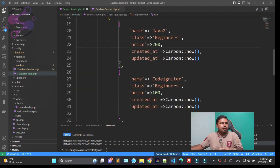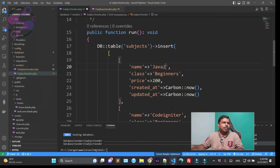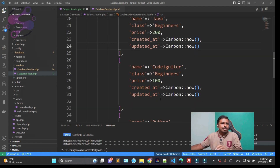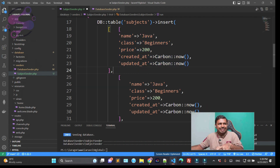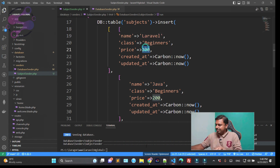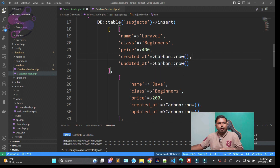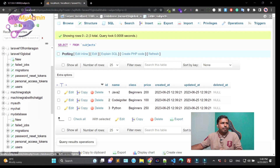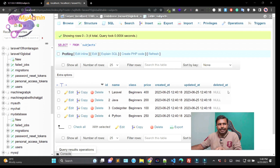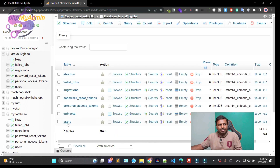I'm updating the seed data to include 'Java', 'CodeIgniter', and 'Python'. I'm also adding 'Laravel' — Laravel for beginners, which is very costly. We're using `Carbon::now()` to add the current date for the timestamp columns. Running `php artisan migrate:refresh --seed` gives us Laravel, Java, CodeIgniter, and Python. This is how you insert default values into any table using seeders.